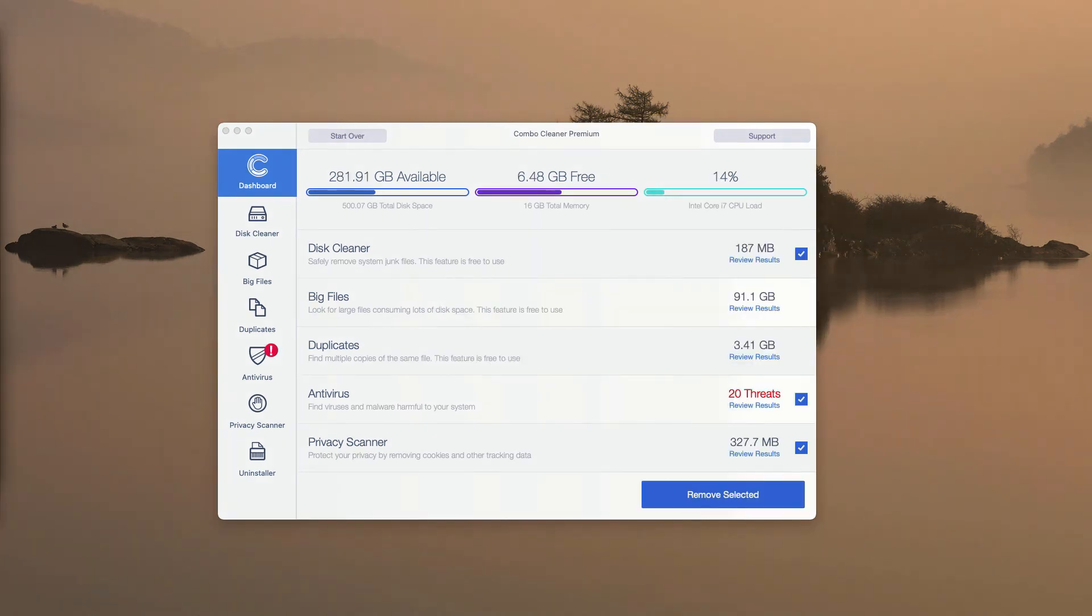At the end of scan by ComboCleaner antivirus, you will get the summary of all threats that were found during the scan.